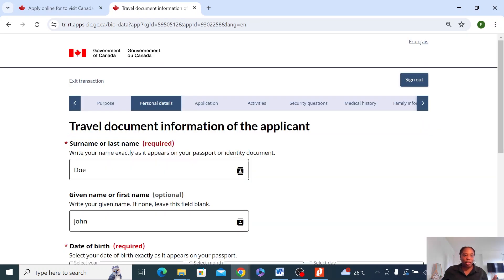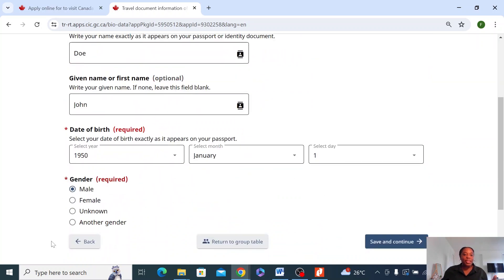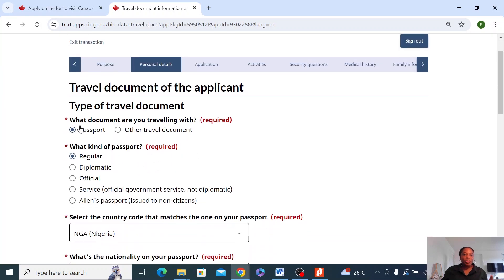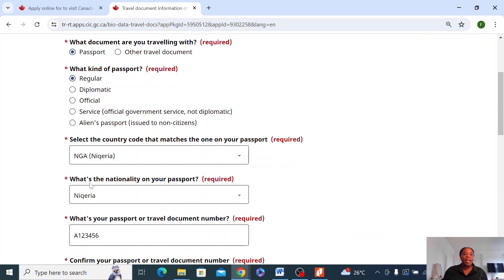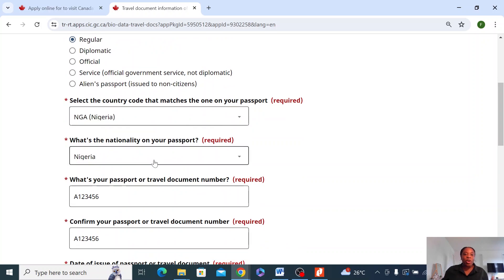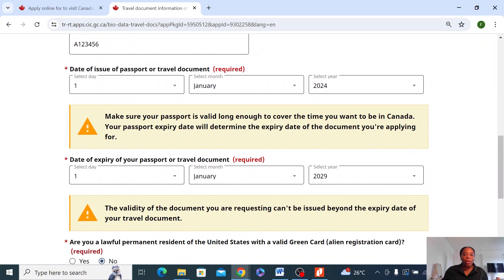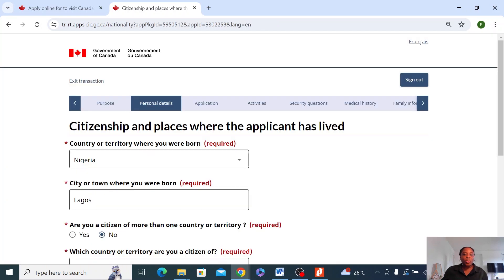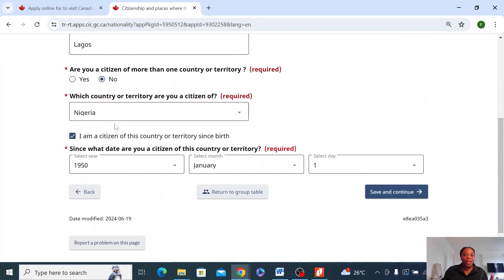This is my father's travel document information. What is his name? What's the date of birth? What is his gender? Save and continue. What type of document is he traveling with? It's a passport — in this case, regular. That's the standard passport. Nigeria is where his passport is from, and that's his nationality. So you fill out all the details of your parents' travel document, and then these questions — you should have the answers depending on your situation. Click save and continue. This is just about where your dad was born and what country he is a citizen of, or if there is more than one country, you can put that in there. Save and continue.